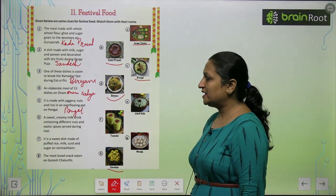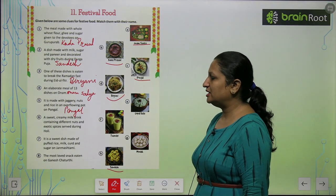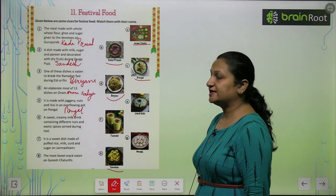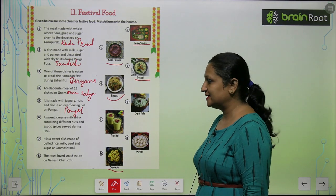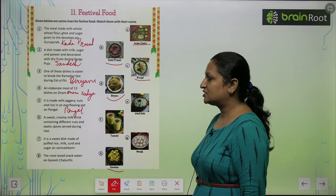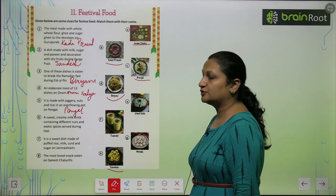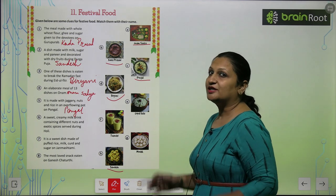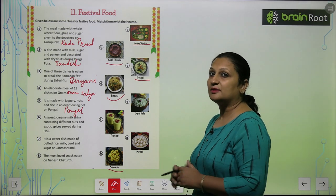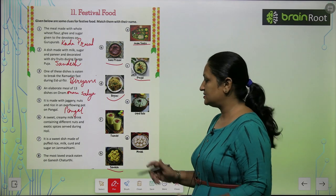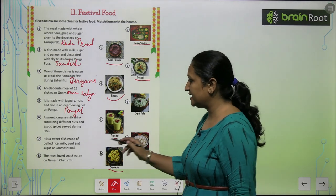A sweet creamy milk drink containing different nuts and exotic spices served during Holi. Ye toh zyada tar sabhi bantah hai. This is Thandai.